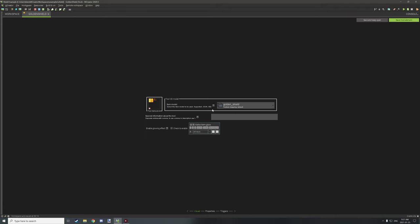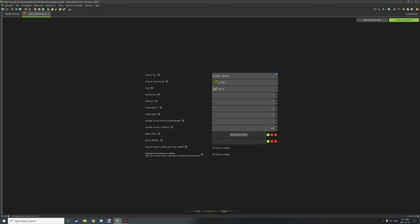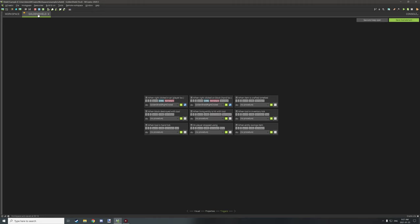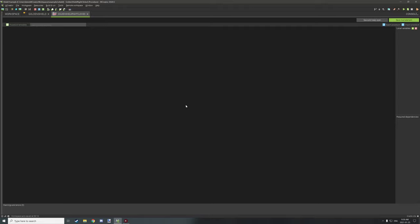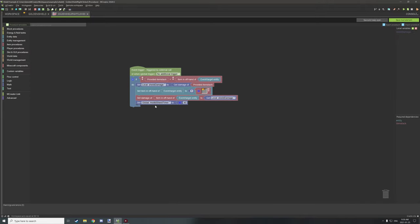For the items, I've basically just enabled the custom item block model. This is for the regular shield version — the one that's not blocking — so set your item texture. These are the settings I have enabled: shields have 336 damage they can take, so you might want to set that to that number depending on how much resistance you want. The only trigger for the default shield is the right-click when the player right-clicks on a block or in the air.